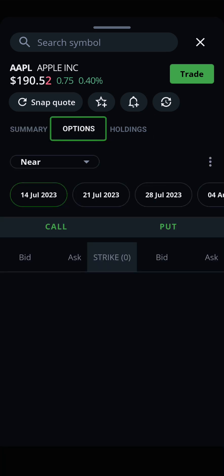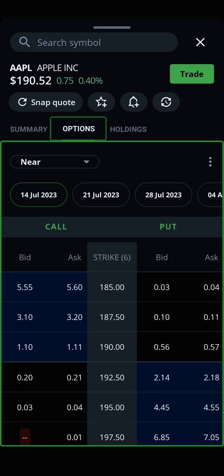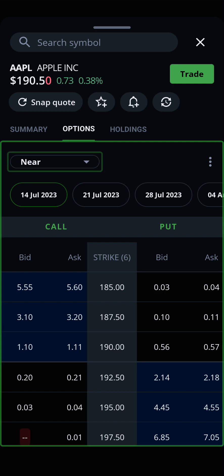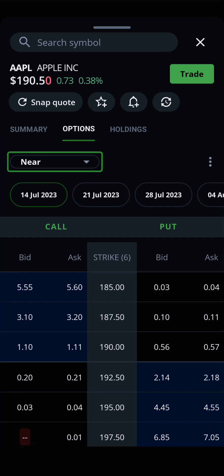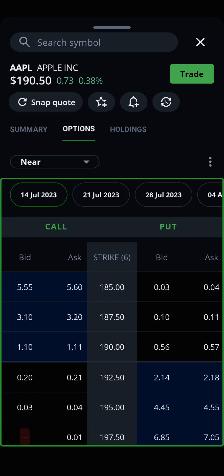Tap on Options to see a more detailed page with a drop-down menu to filter options by their expiration date and a chart for different strike prices for both calls and puts.